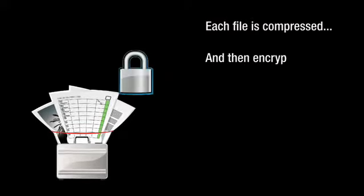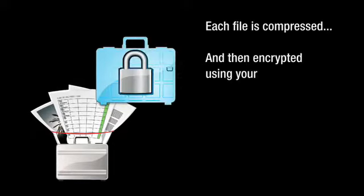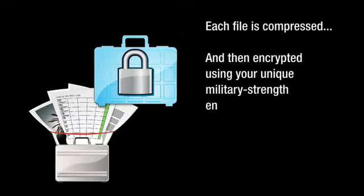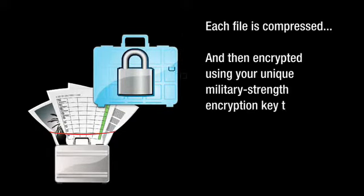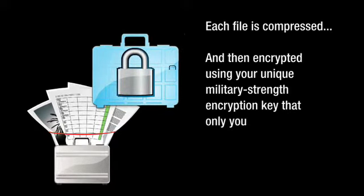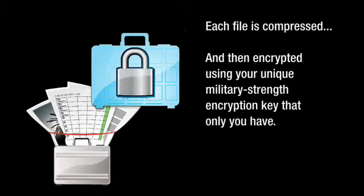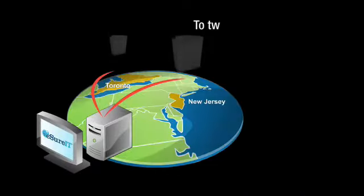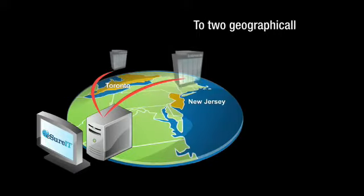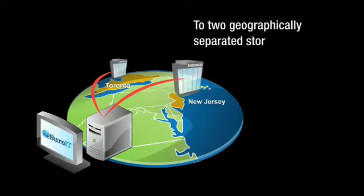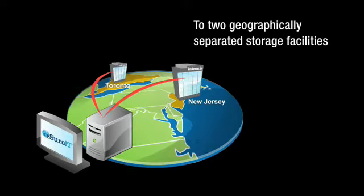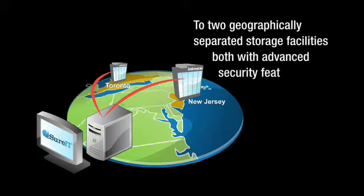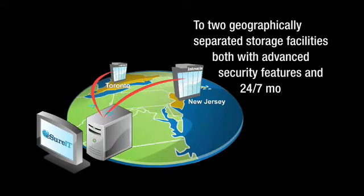Each file is compressed and then encrypted using your unique 256-bit military-strength encryption key that only you have. The file is then sent securely over the Internet to two geographically separated storage facilities located hundreds of miles apart, each with advanced security and round-the-clock monitoring.